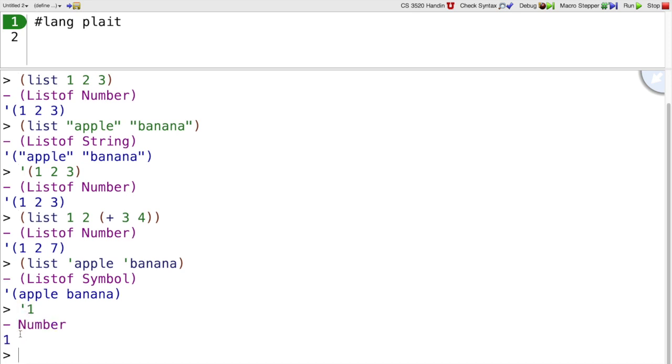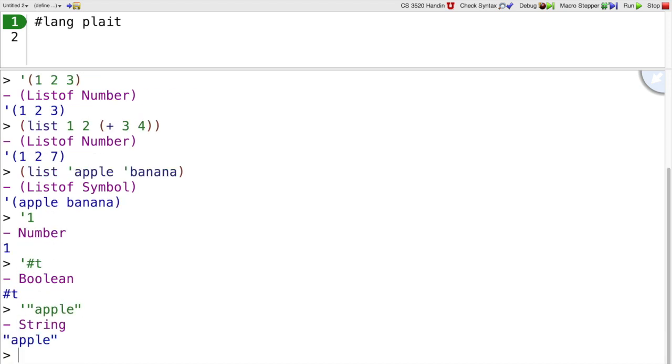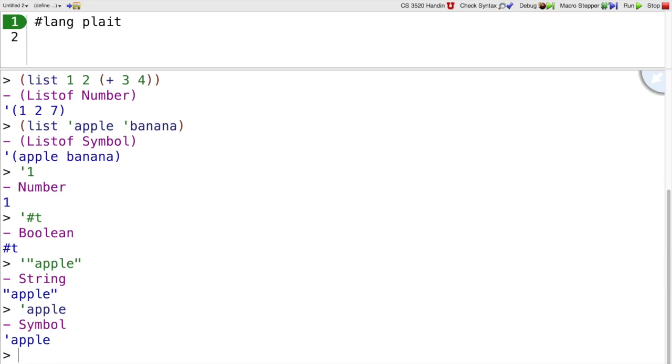If it's a number after a quote, it just leaves it alone. Or if it's a Boolean, it leaves it alone. Or if it's a string, it leaves it alone. Quote only changes things that look like identifiers and that turns them into symbols.